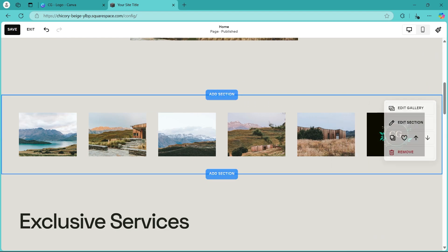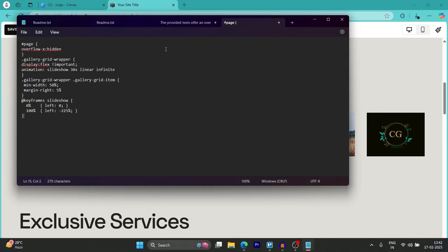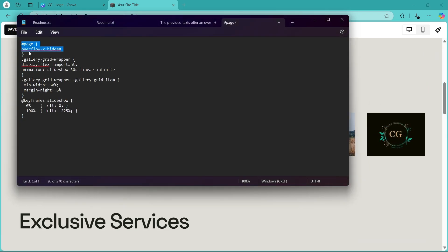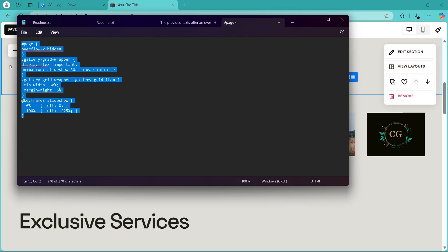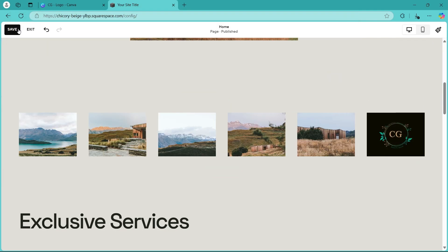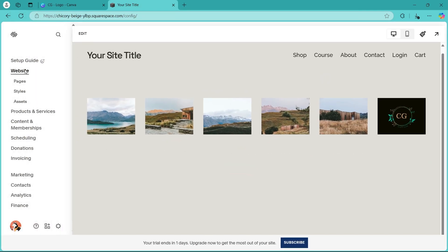Now what you'll have to do is simply copy this code that I'm going to put in the link in the description. So you'll have to make sure you copy this code from the start. But before that, we are going to save this. Click on exit.